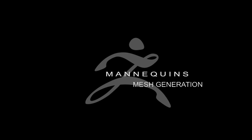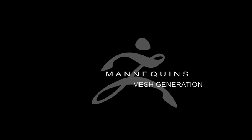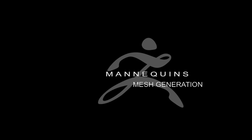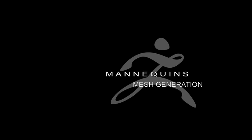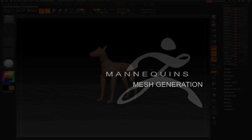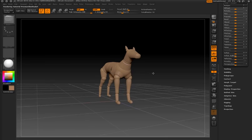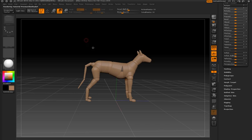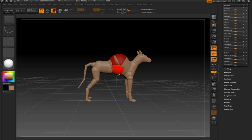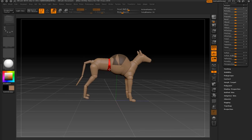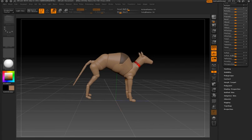The Z-Sphere mannequins included with ZBrush 4 not only help you come up with ideas for poses for characters and the basic shape of the character, but they can also be used as a mesh creation tool. I'll demonstrate this by starting with the dog mannequin scene and turning it into some kind of creature, just by manipulating the mannequin itself.